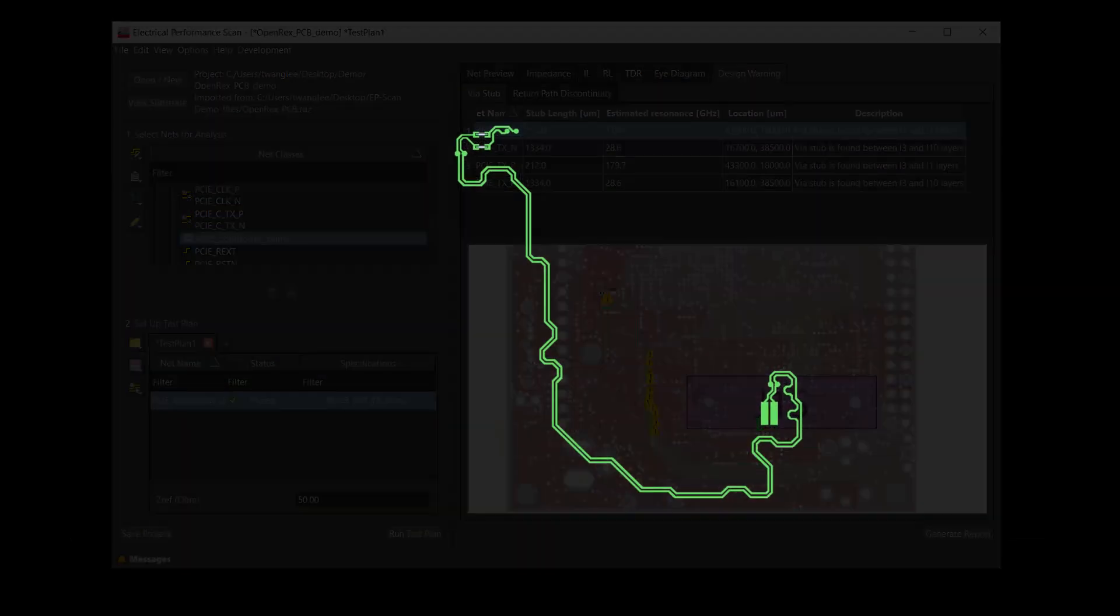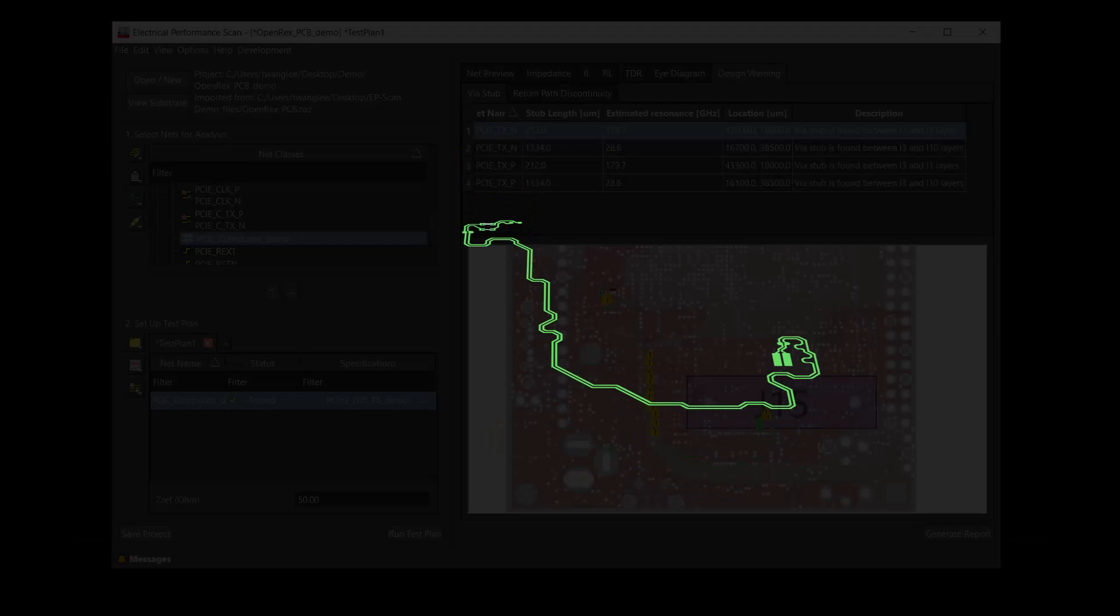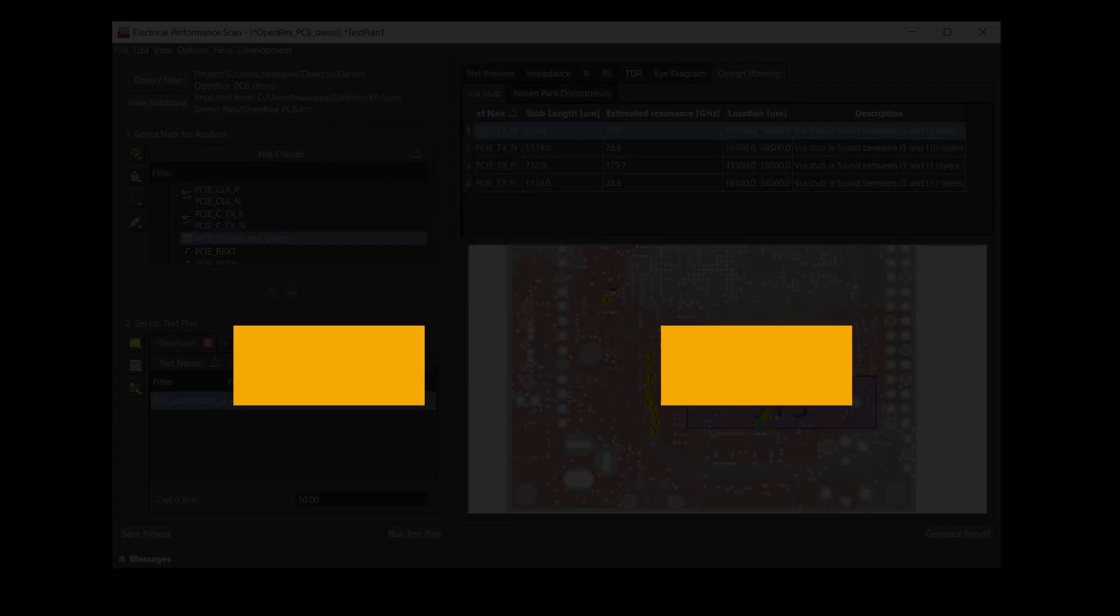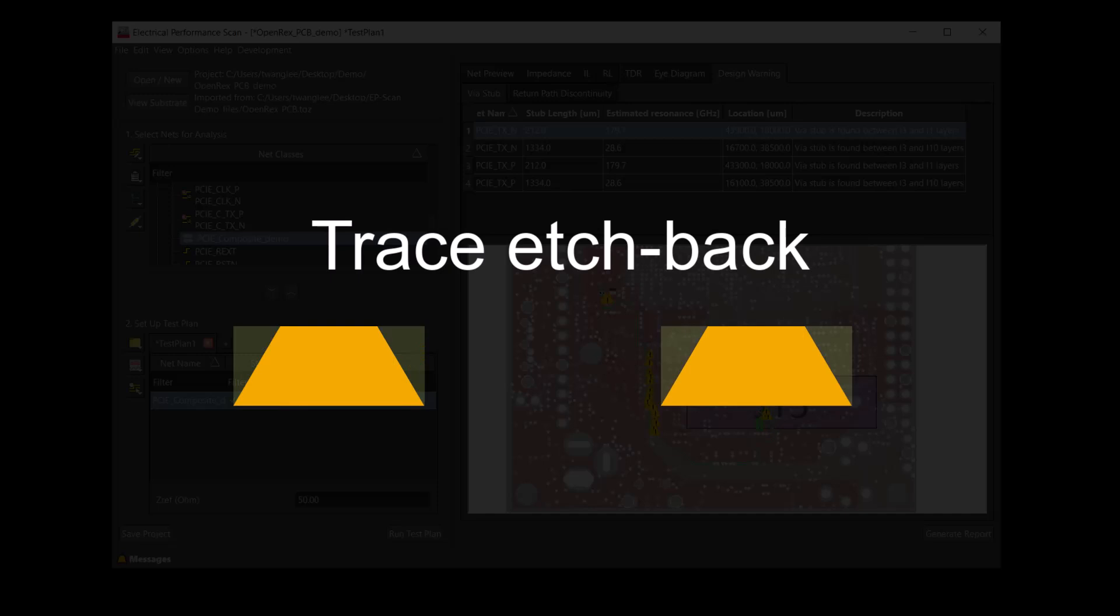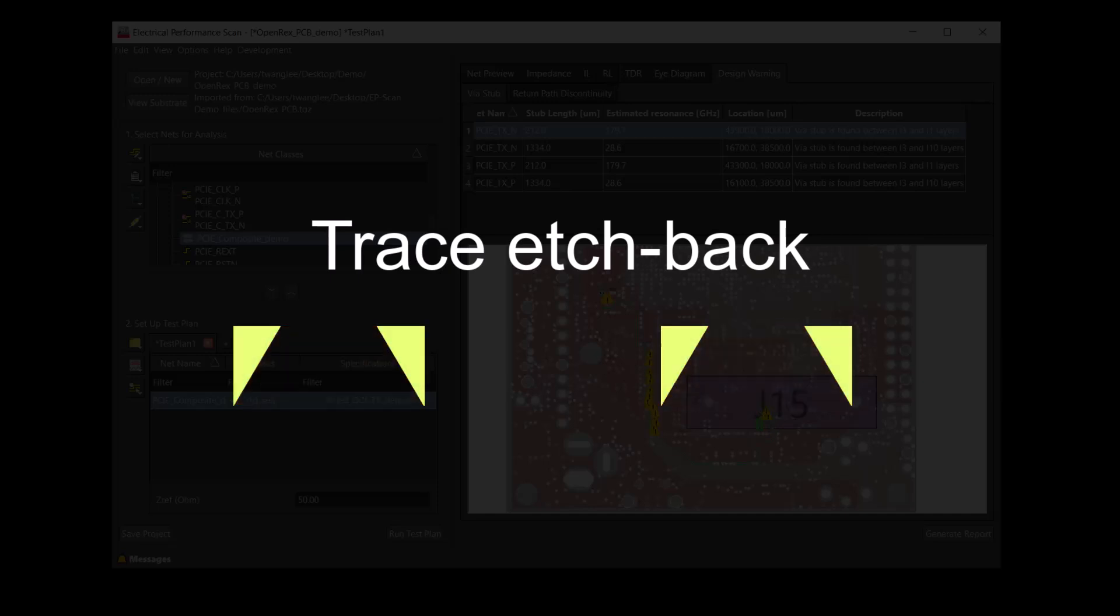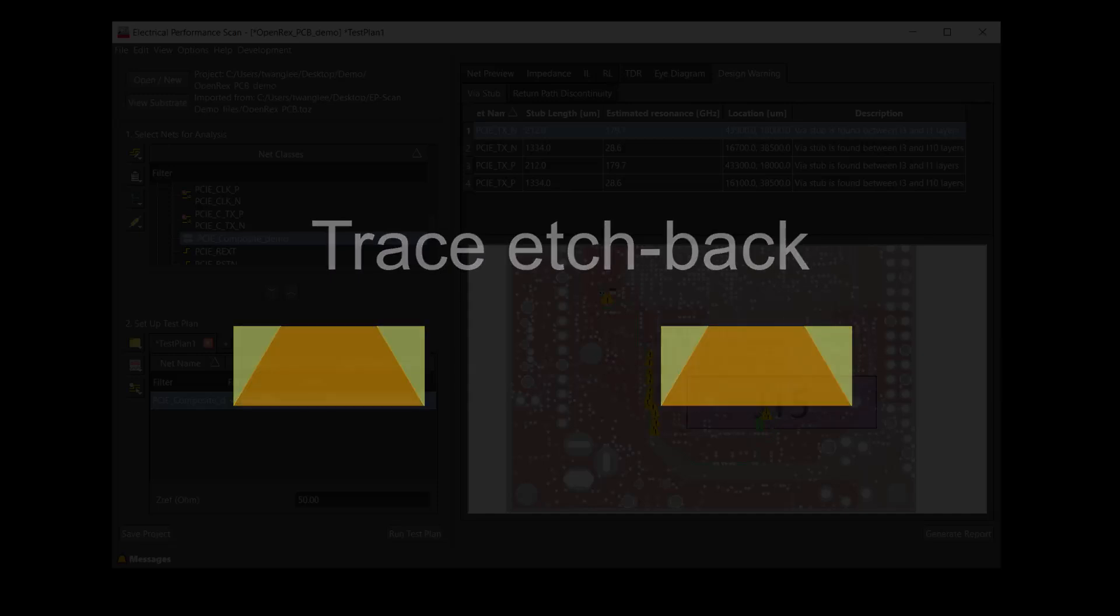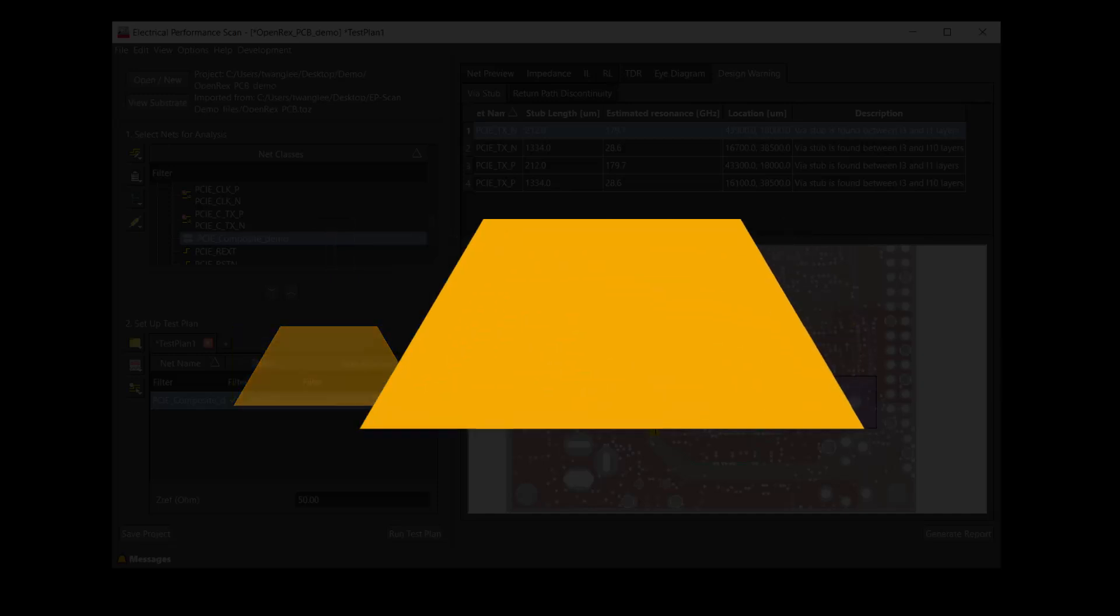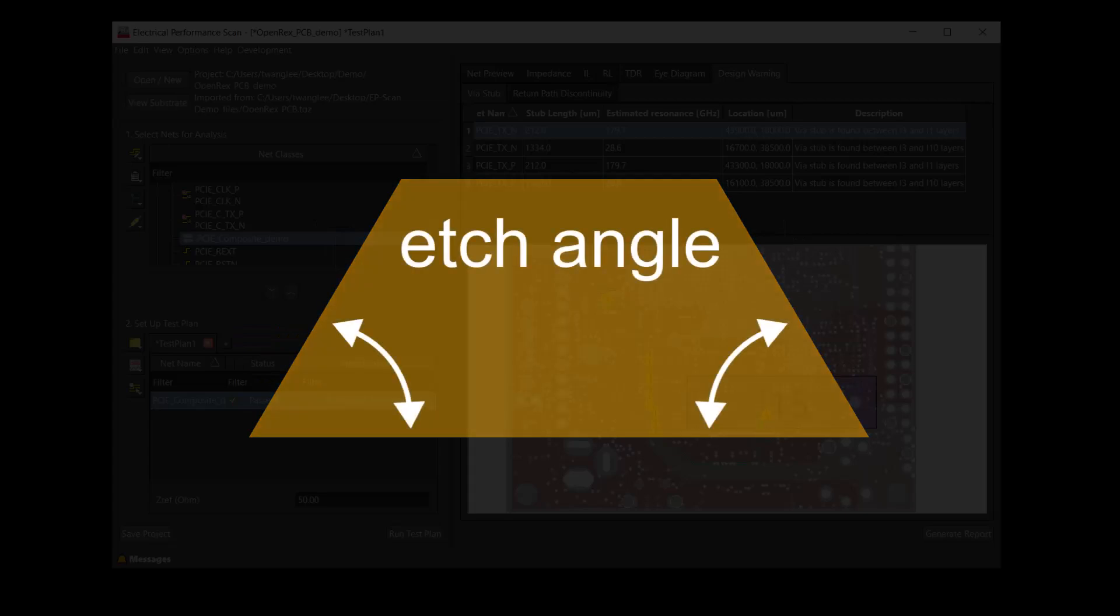After the fabrication process, the rectangular trace cross-section becomes a trapezoid. The impact of the trace edgeback can be included in our simulation. Specifically, we can enter the edge angle for the traces.